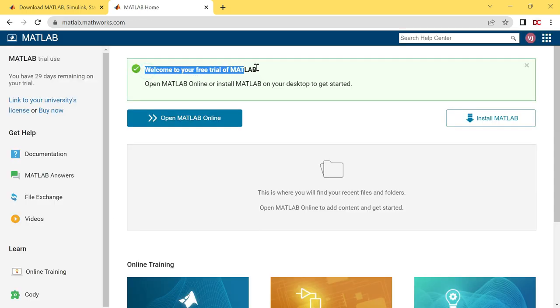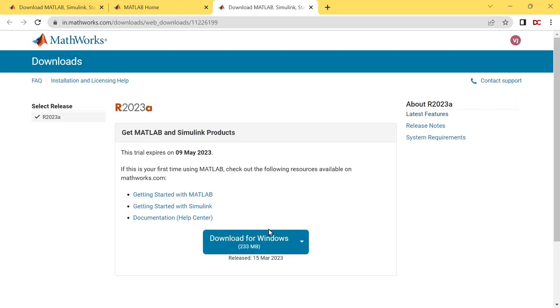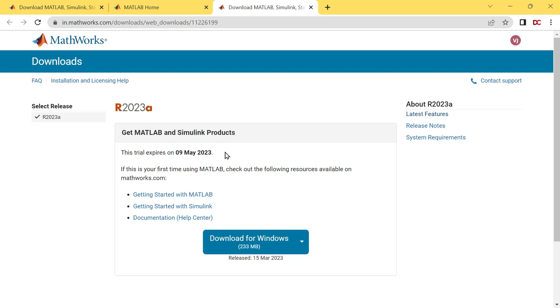And the free trial has been started. We can either use MATLAB online, or we can install MATLAB on our desktop. Click on install MATLAB. Now click on download for windows. But wait. Before that, you might be thinking that the trial will expire on 9 May 2023. But no need to worry. We can use it even after a month. How? You can check out this video. Link is here on I button as well as in the comment section.